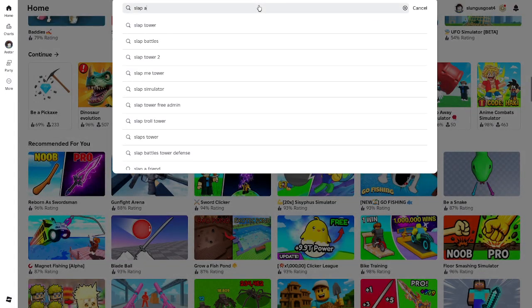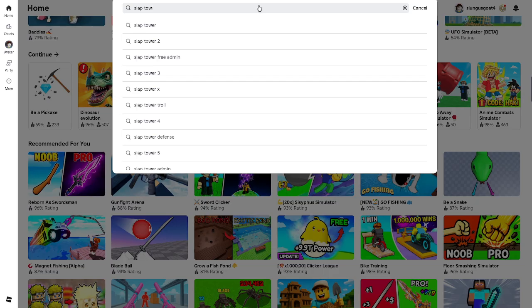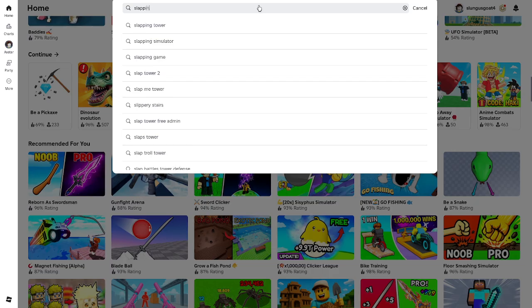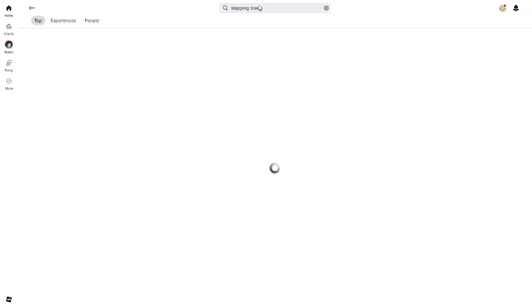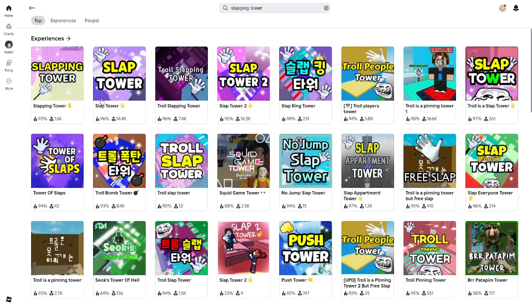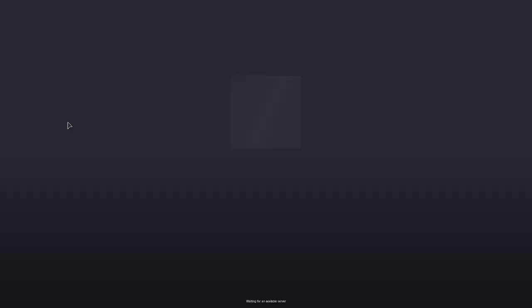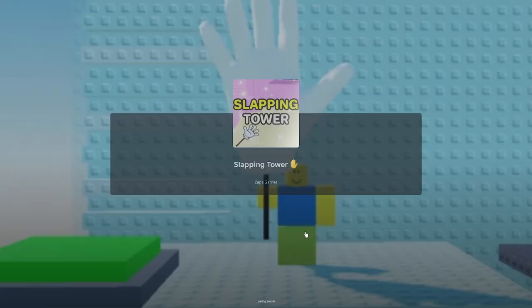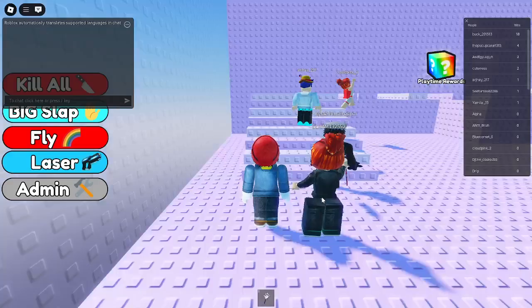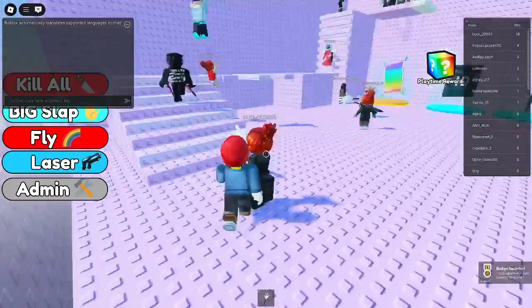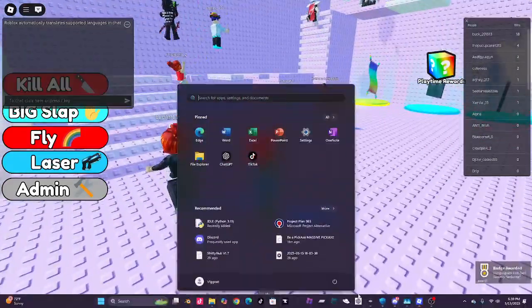I'm thinking about some of those slap tower games. Maybe like slapping tower. Whoa, slapping tower, whoa. Okay, let's try this one.